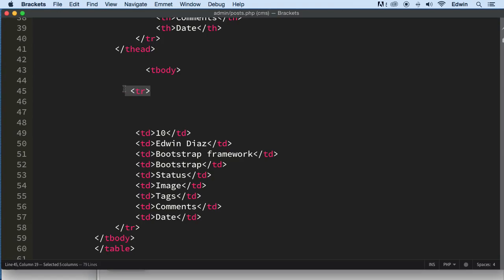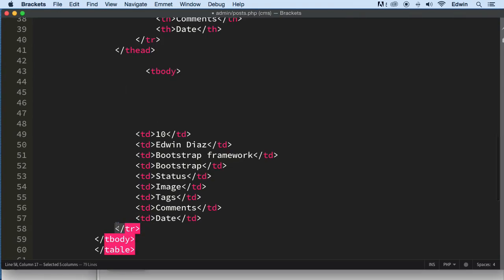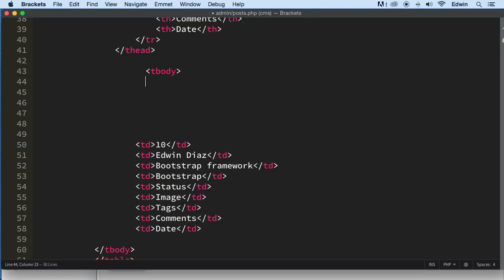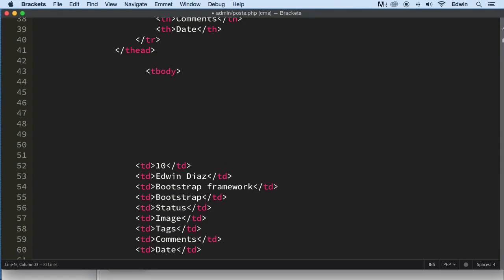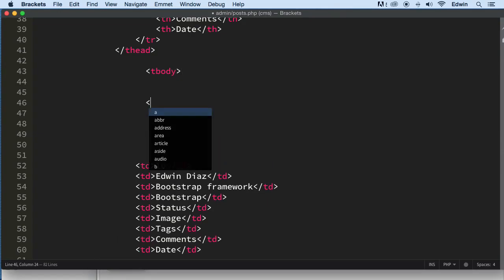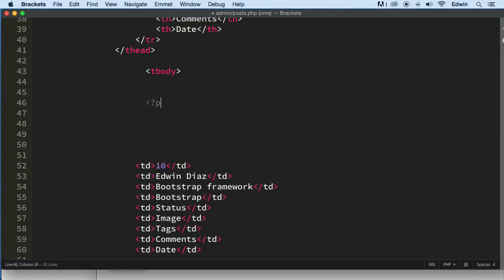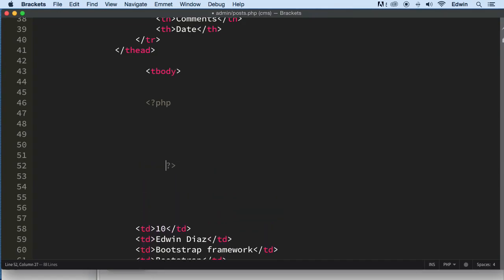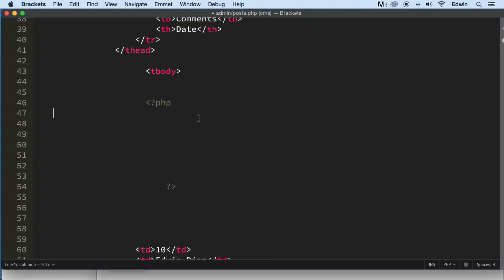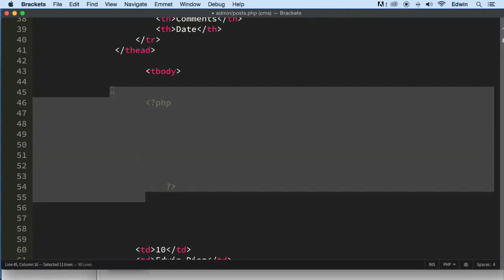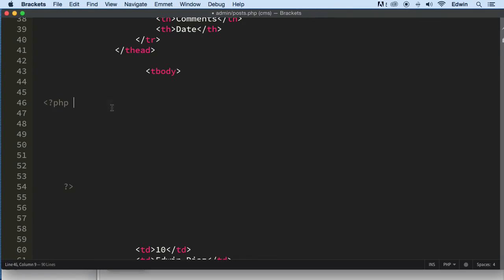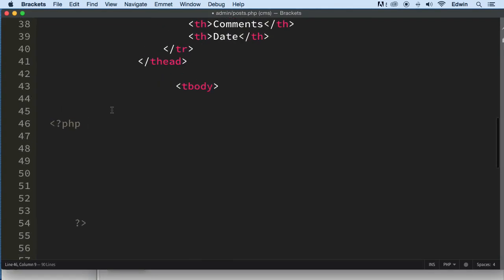So the first thing that I'm going to do is take this TR out of here. We are going to be doing this in the query. Let's open a PHP tag and bring it all the way down here. Make it a little bigger so you can see what I'm doing. Let's go ahead and do a query.